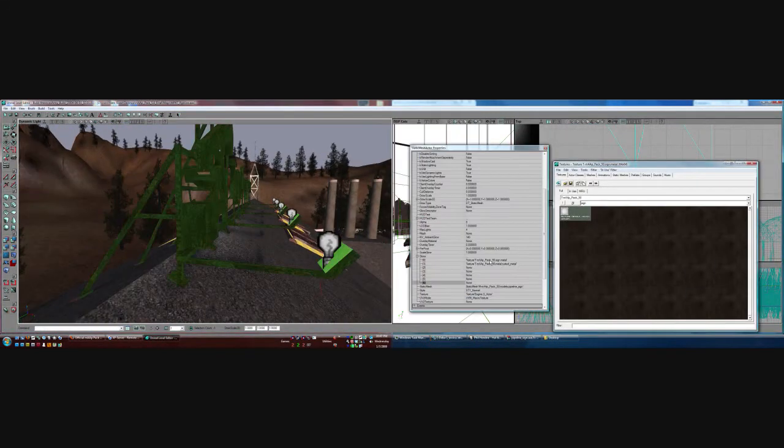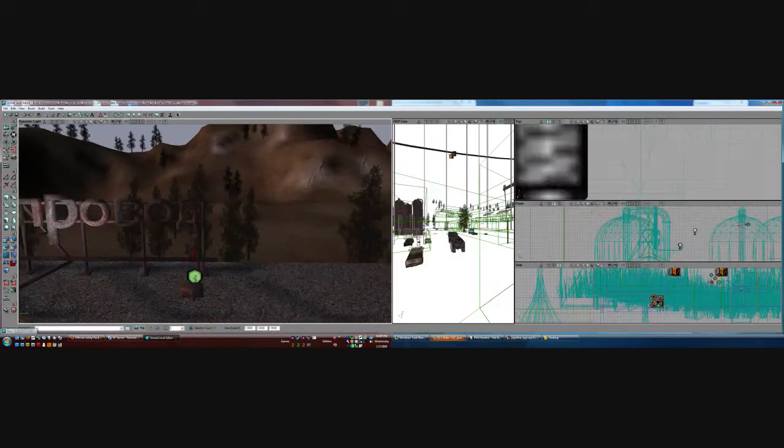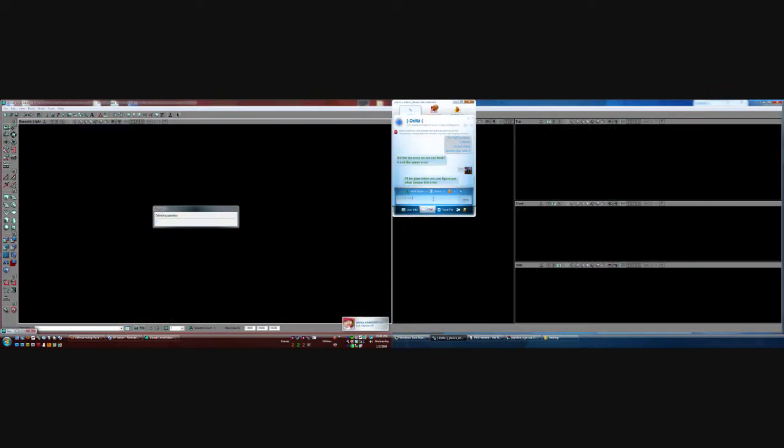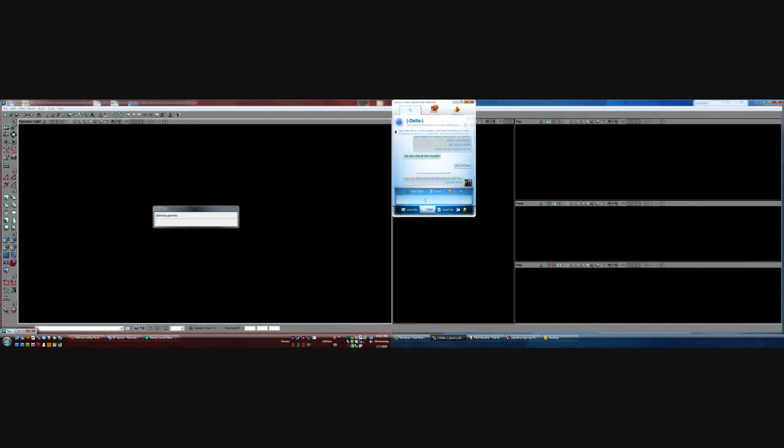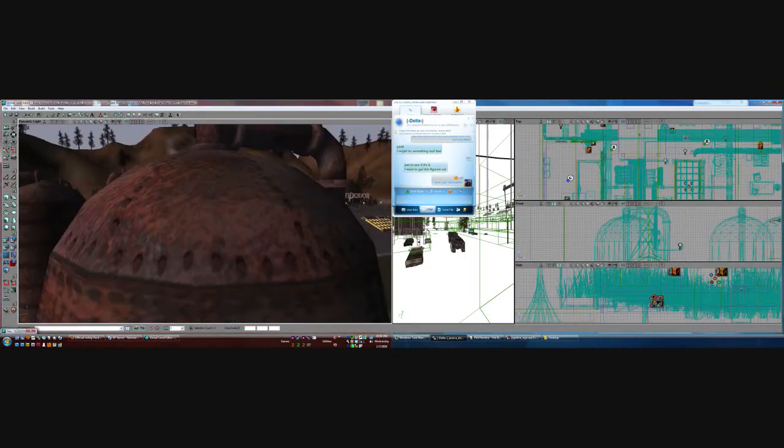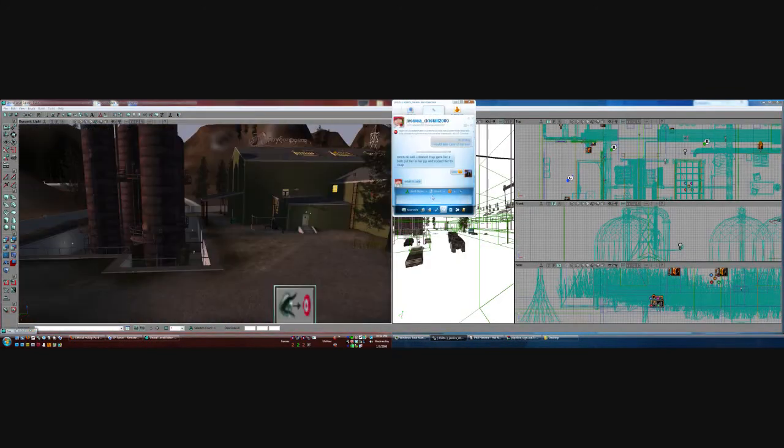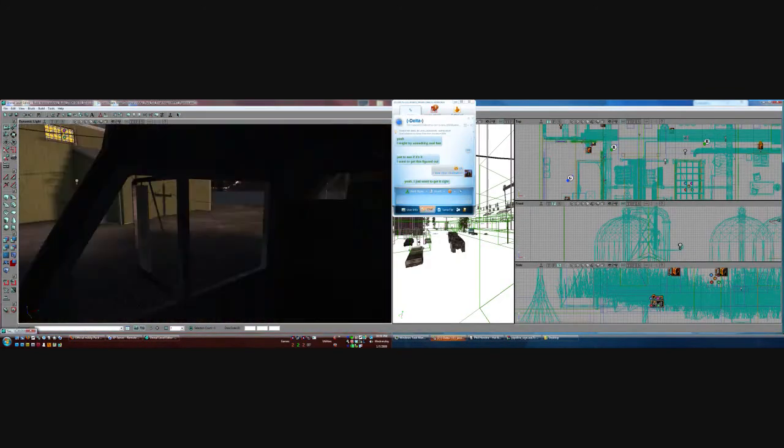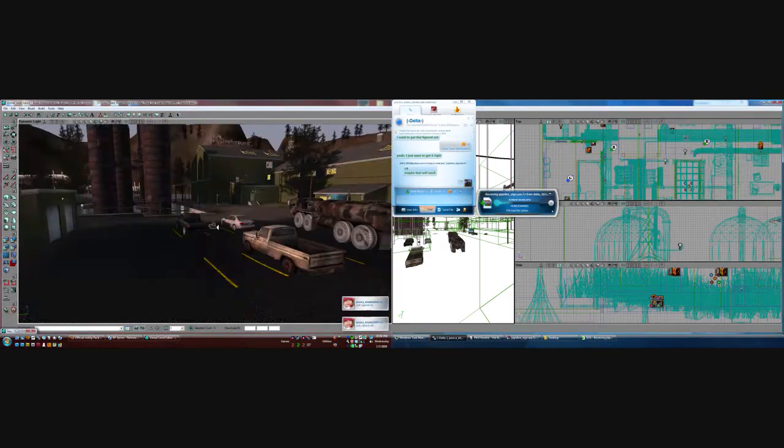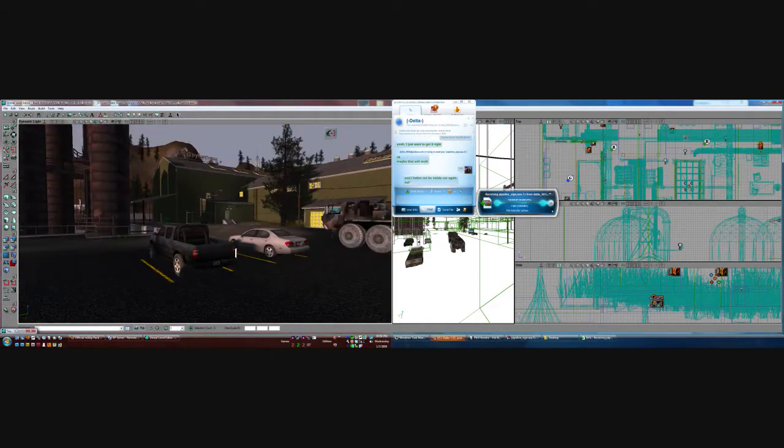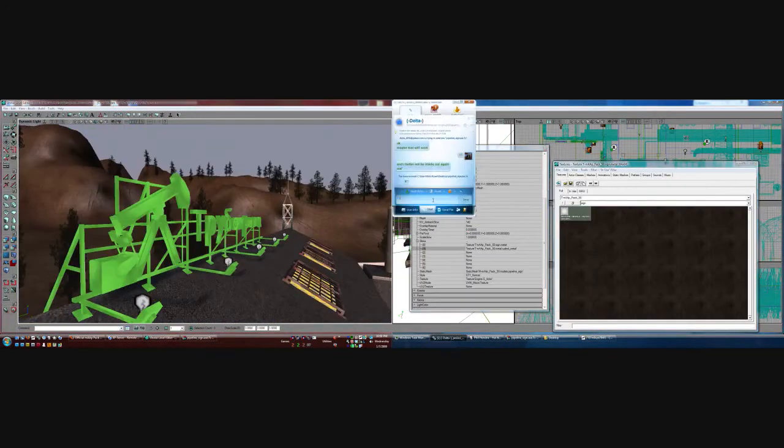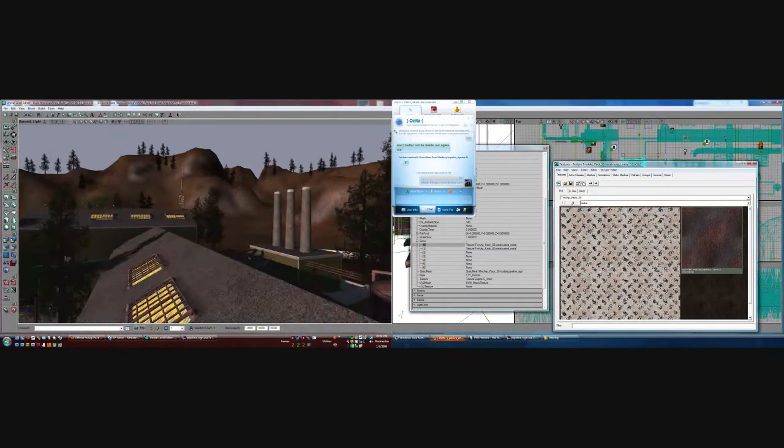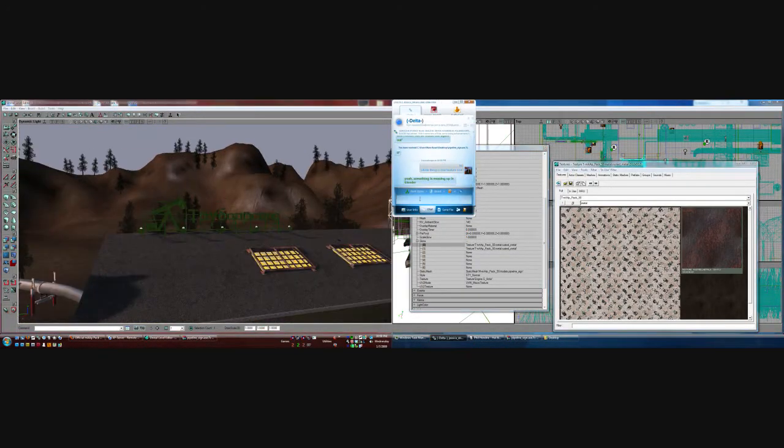And threw every piece into a fire. As they burned it hurt because I was so happy for you. Now these points of data make a beautiful line. And we're out of beta, we're releasing on time.